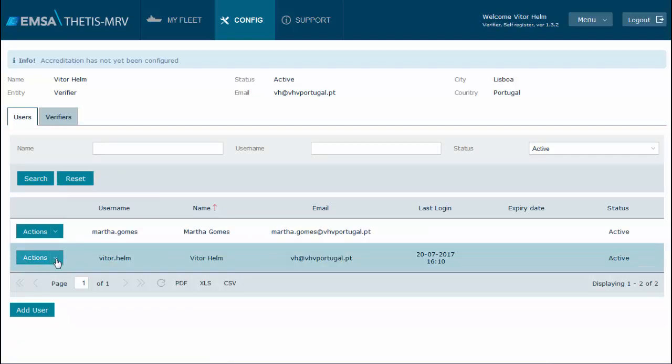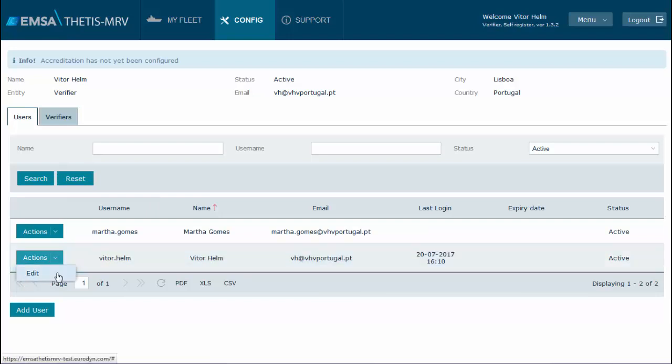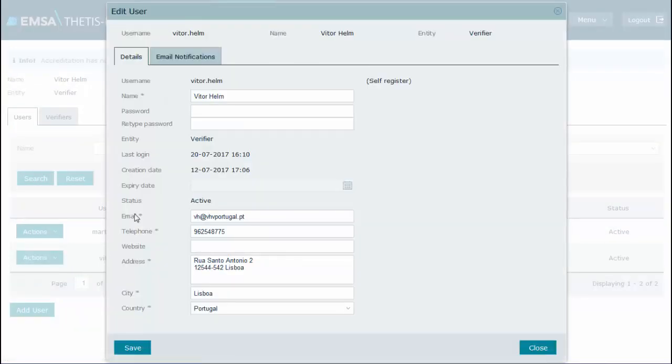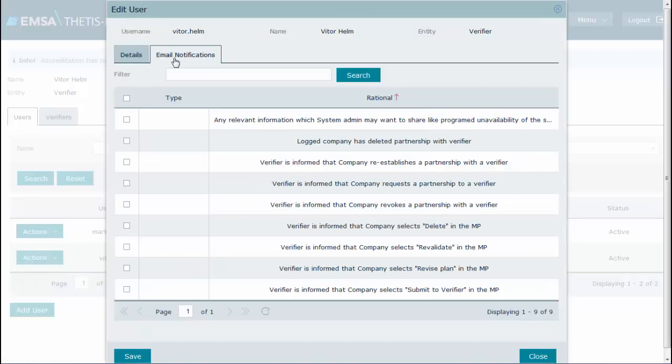Click Action, Edit. Select the Email Notifications tab.